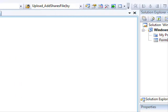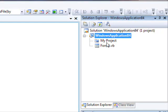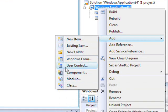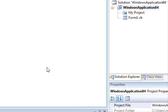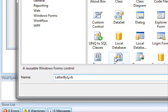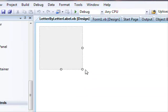First, with this project open, if you check the solution you'll find your project available. Right-click your project, select Add, and from the list of options select User Control. You are required to enter the name of the control — we are going to call it LetterByLetterLabel. Click Add.